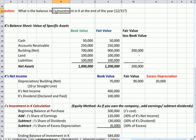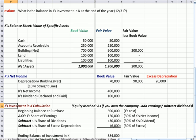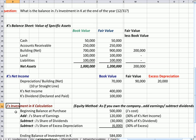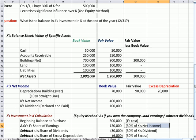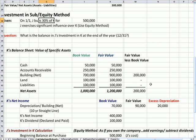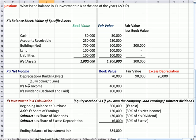J is going to have an asset account called Investment in K. That is the account we're talking about — it will be an asset account on J's books. J, the parent, is going to add 30% of K's net income, because J bought 30% of the company. We're given in the problem that K's net income was $400,000, so we take 30% times $400,000 to get J's share of K's earnings.